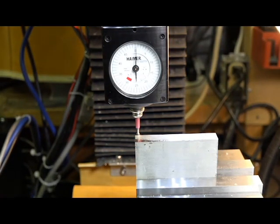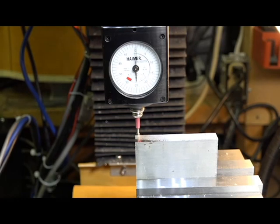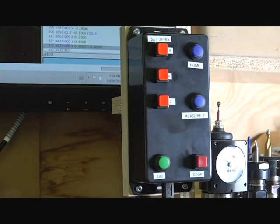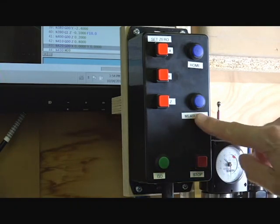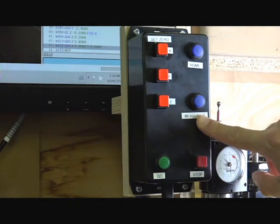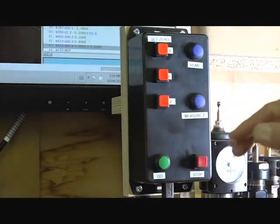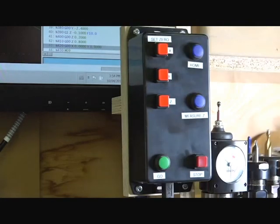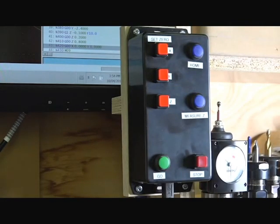And my x-axis and y-axis is zeroed. Now it's similar to set the z-height. I have a measure z-button here. And that triggers the auto tool sensing to set the z-height.